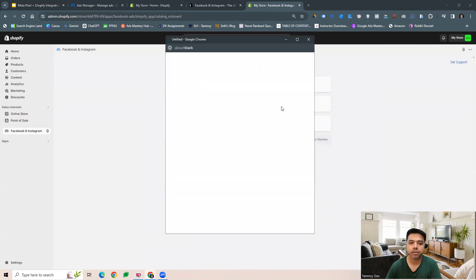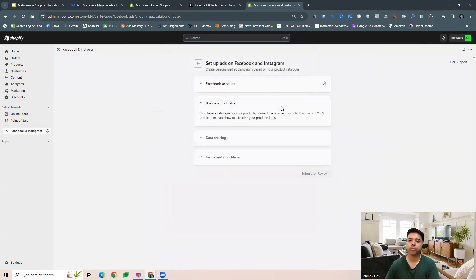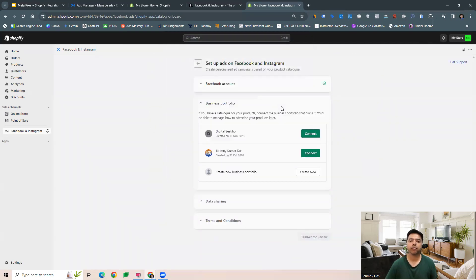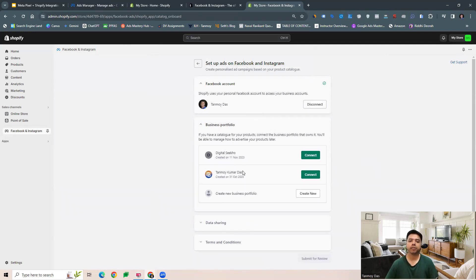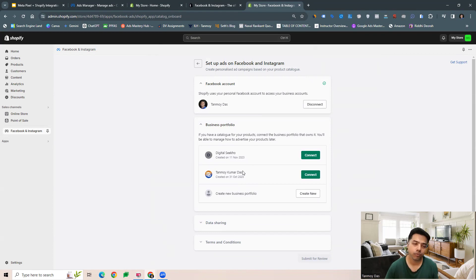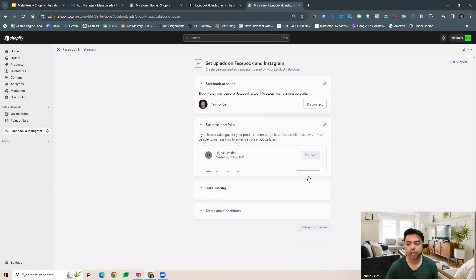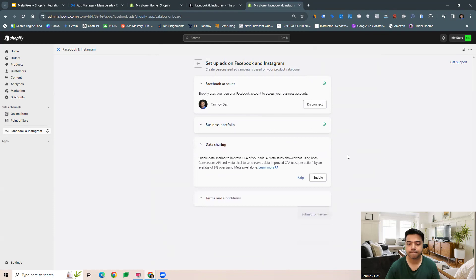This is now going to connect your account with your Facebook account, so just get that connected. Then choose the business portfolio based on which your Meta ads account is built out. So connect that.